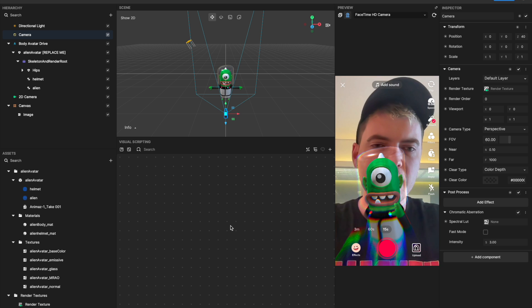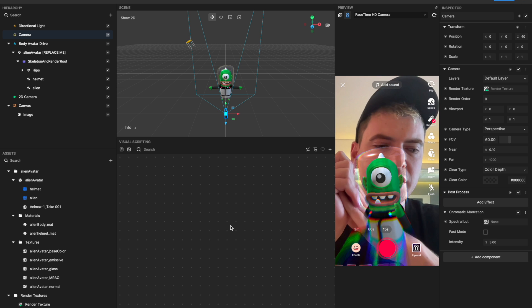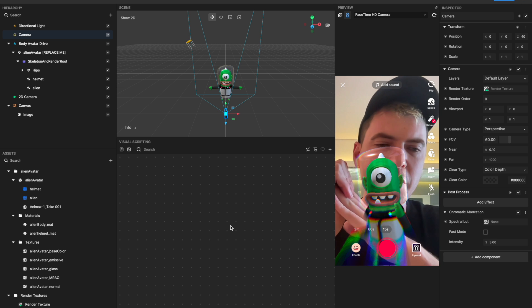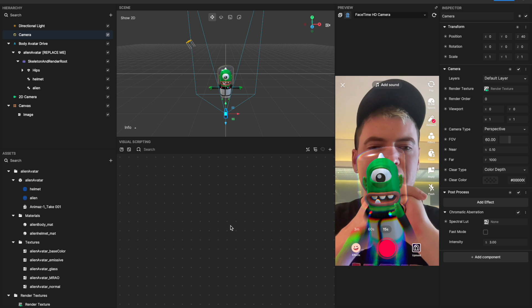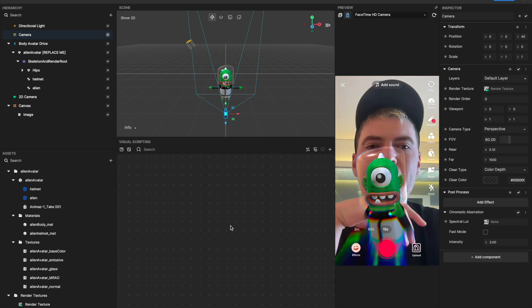That is post-process effects. I hope you learned something. As always, if you have questions, find us in the Discord, and I'll see you all next time. Bye.